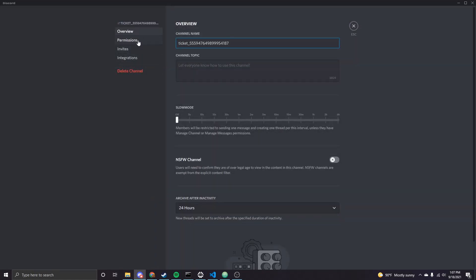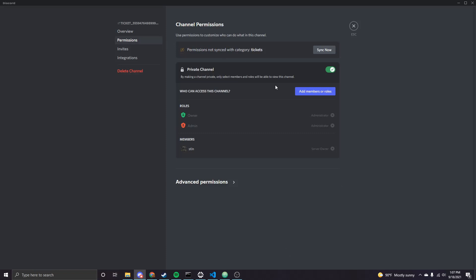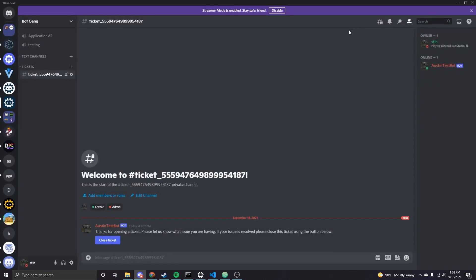Just to show you that if you edit the channel, you can see roles and then members that can access it. And so I'm the only person that can access it, which is correct. And then, like I said earlier, you can add other roles using those update permissions nodes if you want other support roles or whoever to be able to see this channel as well.